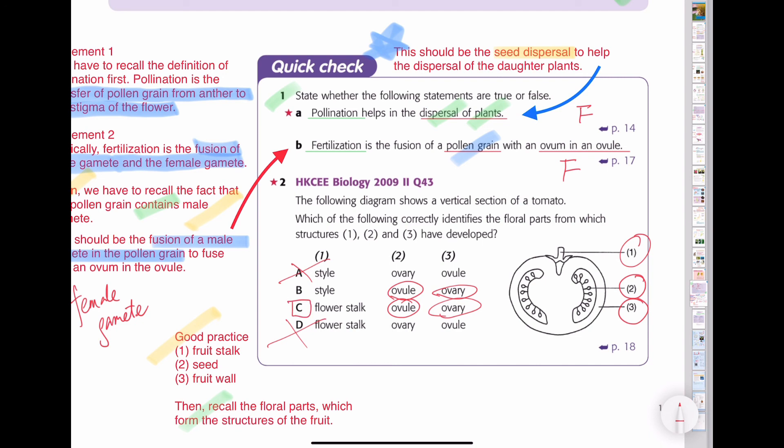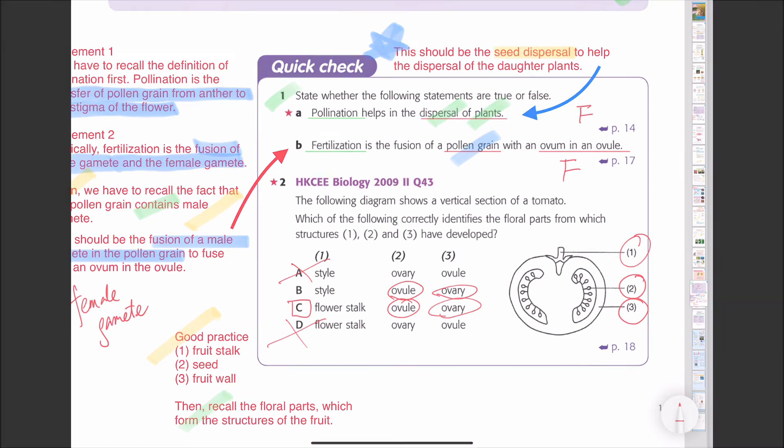That's the questions for chapter 12. I hope this video can help you do revision better. If you have any questions, please leave them below and I will answer you as soon as possible. See you next time. Bye-bye.